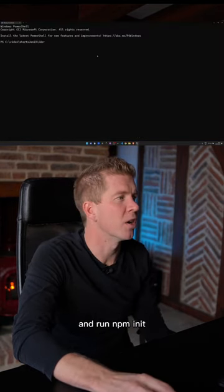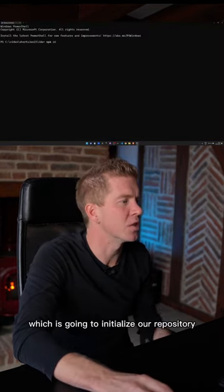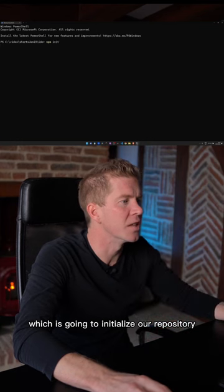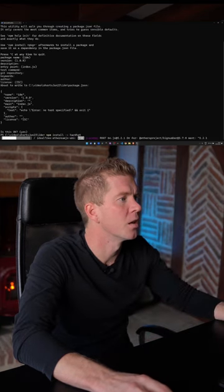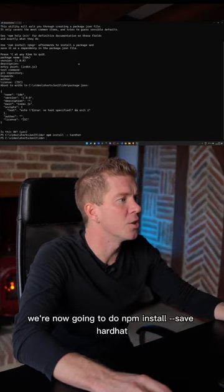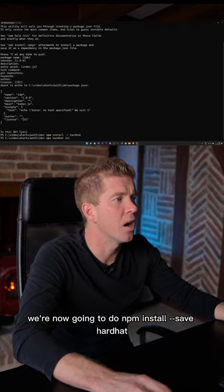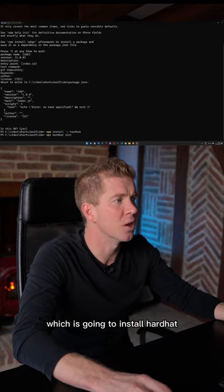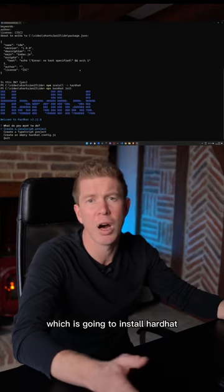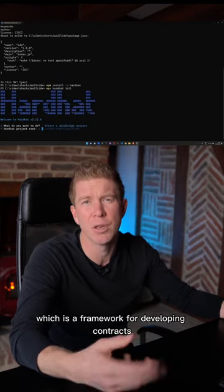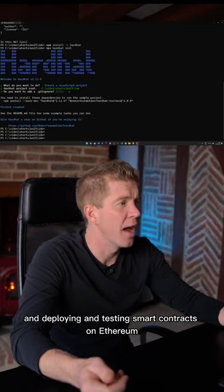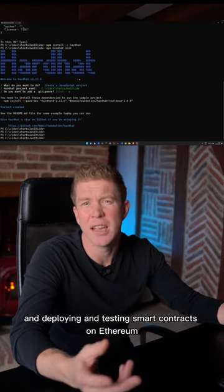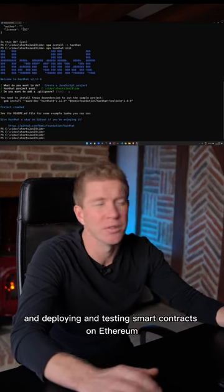The first thing we're going to do is open up a prompt and run npm init, which is going to initialize our repository. We're then going to do npm install --save hardhat, which is going to install Hardhat, a framework for developing, deploying, and testing smart contracts on Ethereum.